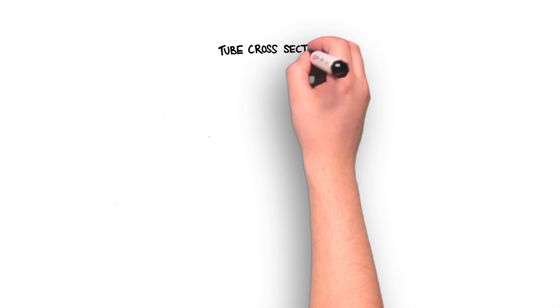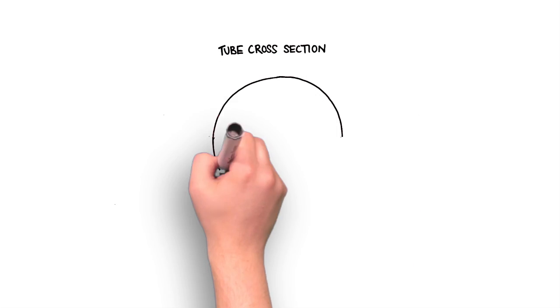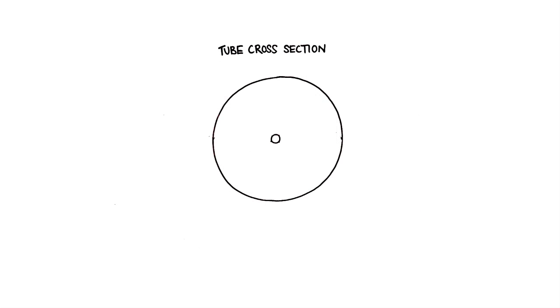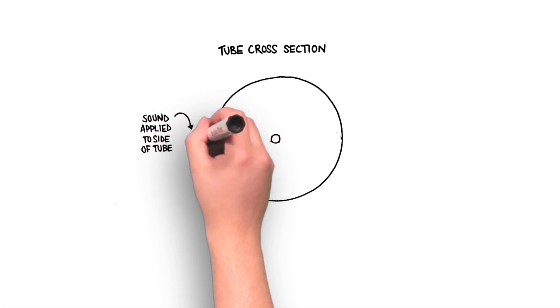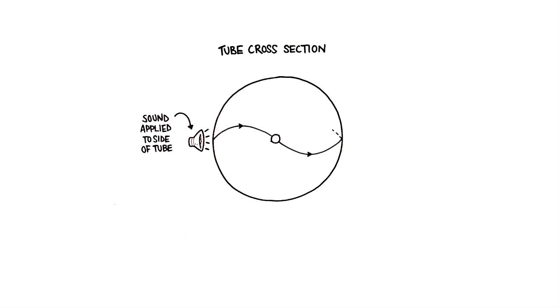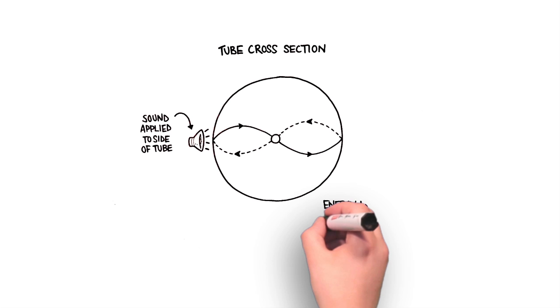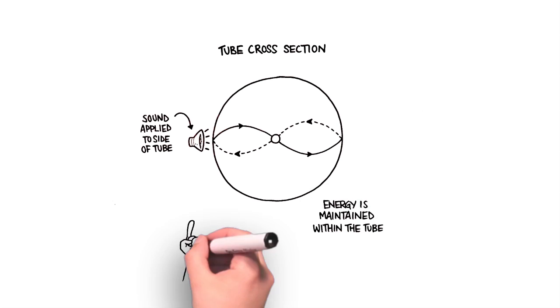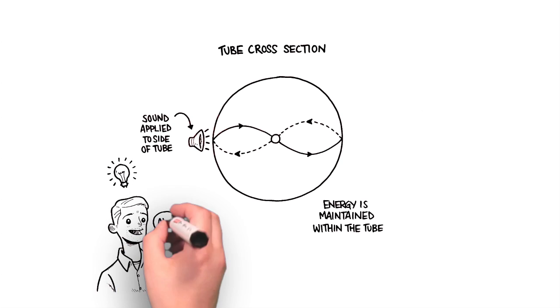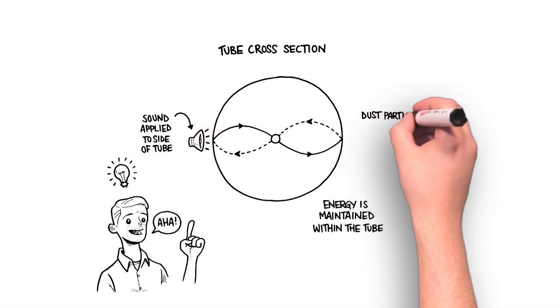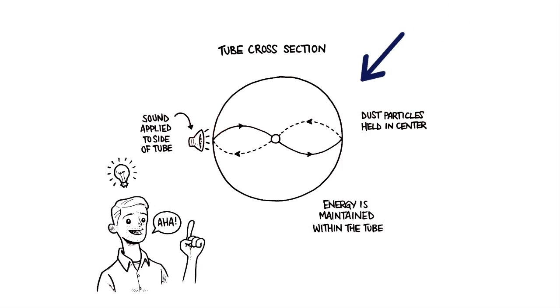Now, instead of applying the sound to the opening of the capillary or the tube, as Kundt had done, Kuduchik applied it to the side. In this scenario, the sound waves pass across through the center of the capillary and then bounce back with the same pattern. Because the capillary is round, no matter where the waves hit, they always pass through the center.